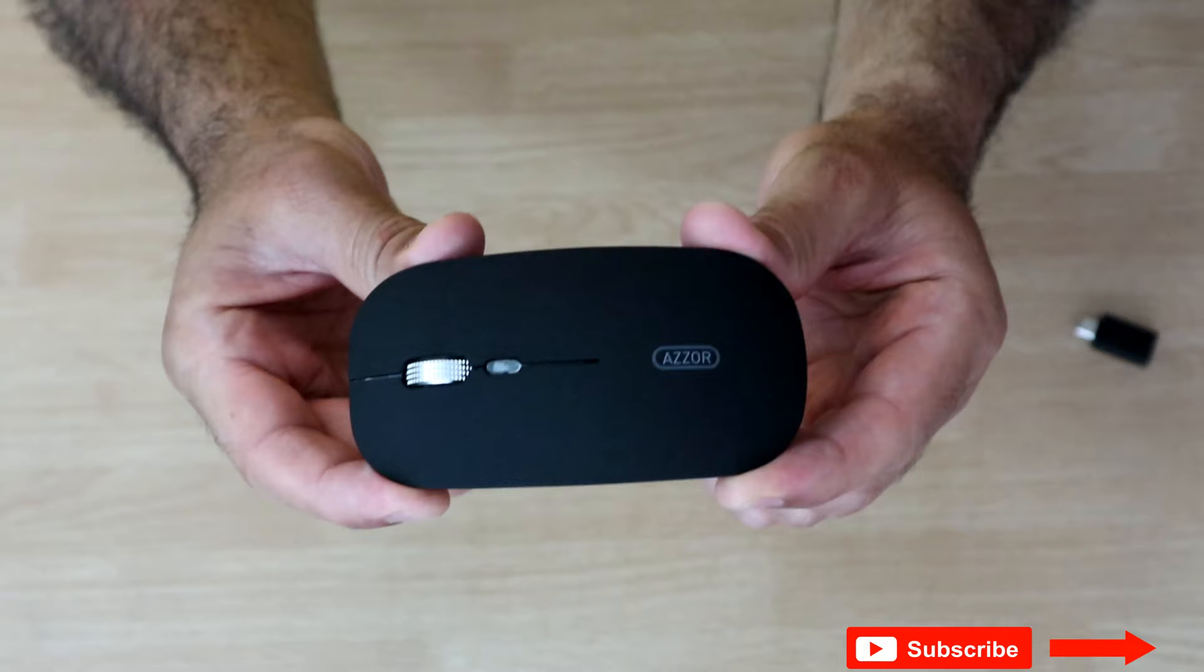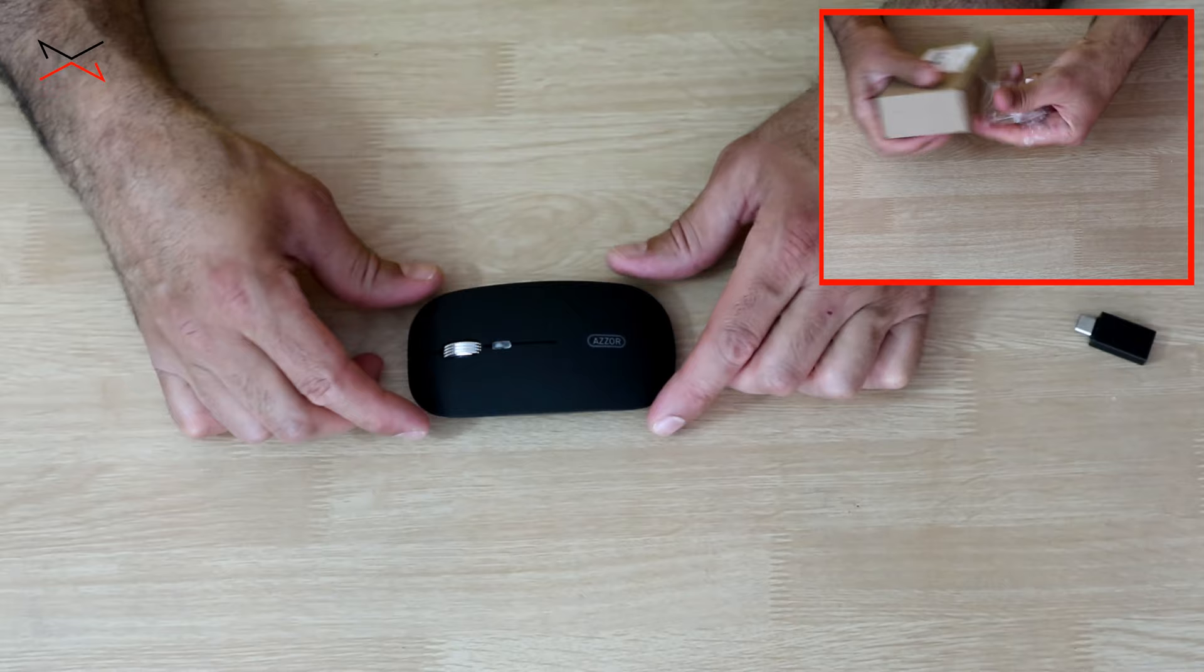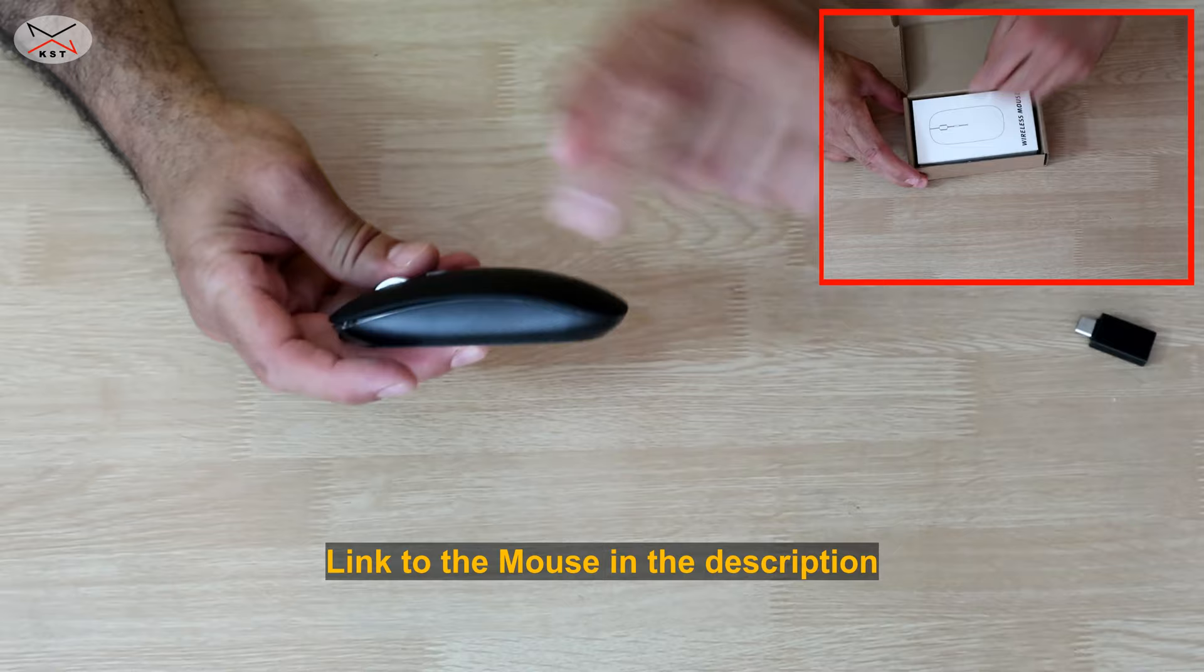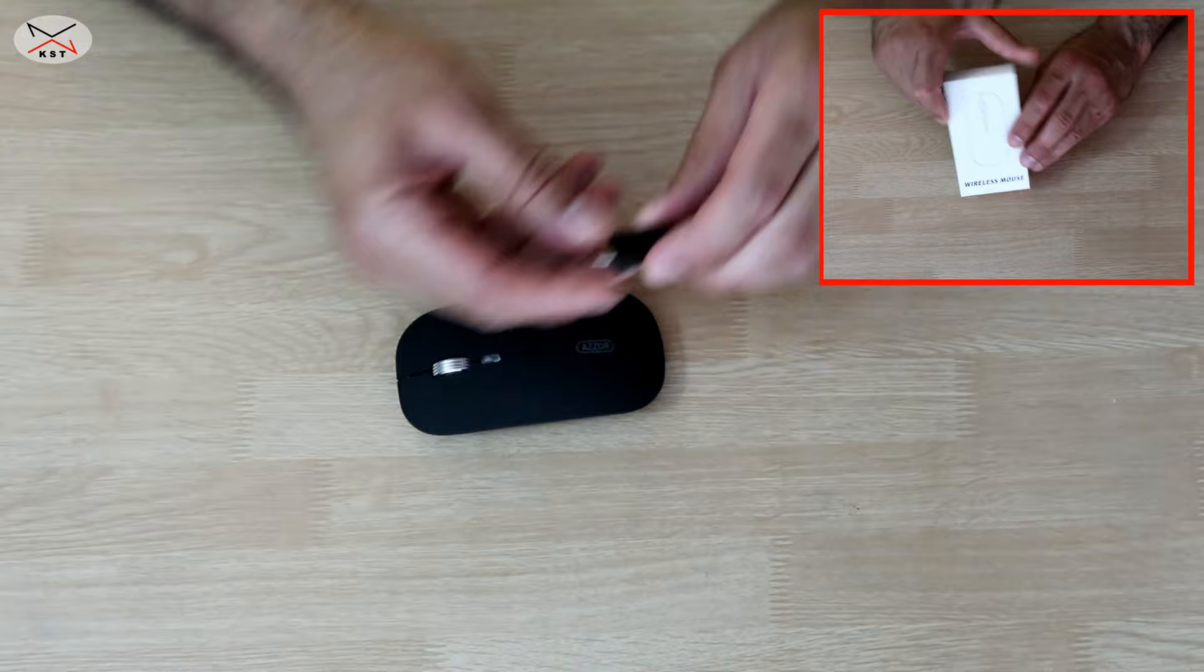This is the best seller mouse in its category on Amazon USA. The category is wireless mice that have LED lights. It has LED lights and is silent and rechargeable. It comes with a USB-C to USB-A adapter.